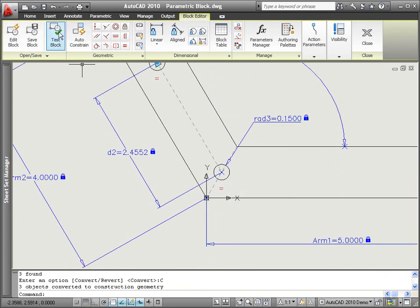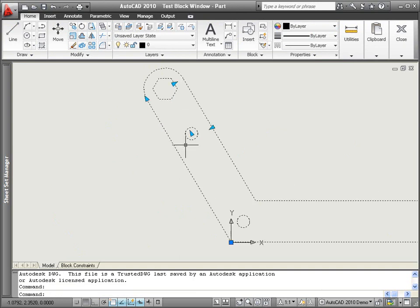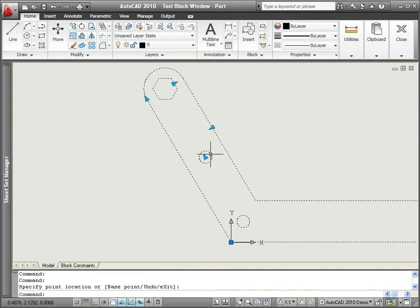Now, when I test the block, I can get the same great behavior without the extra geometry.